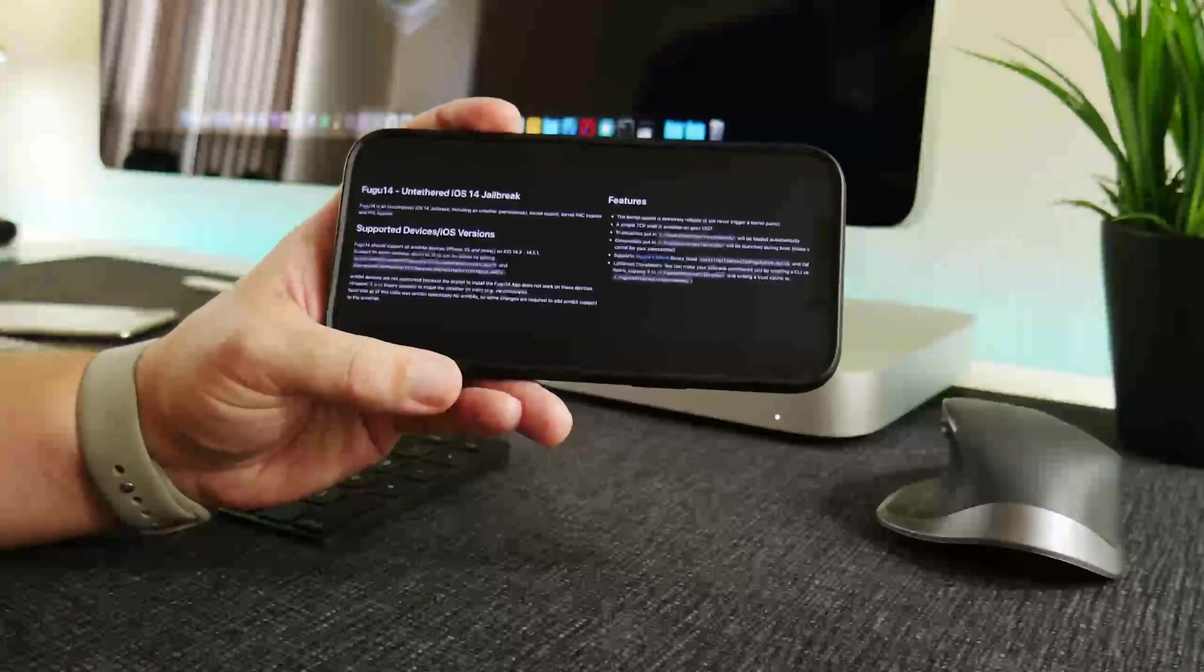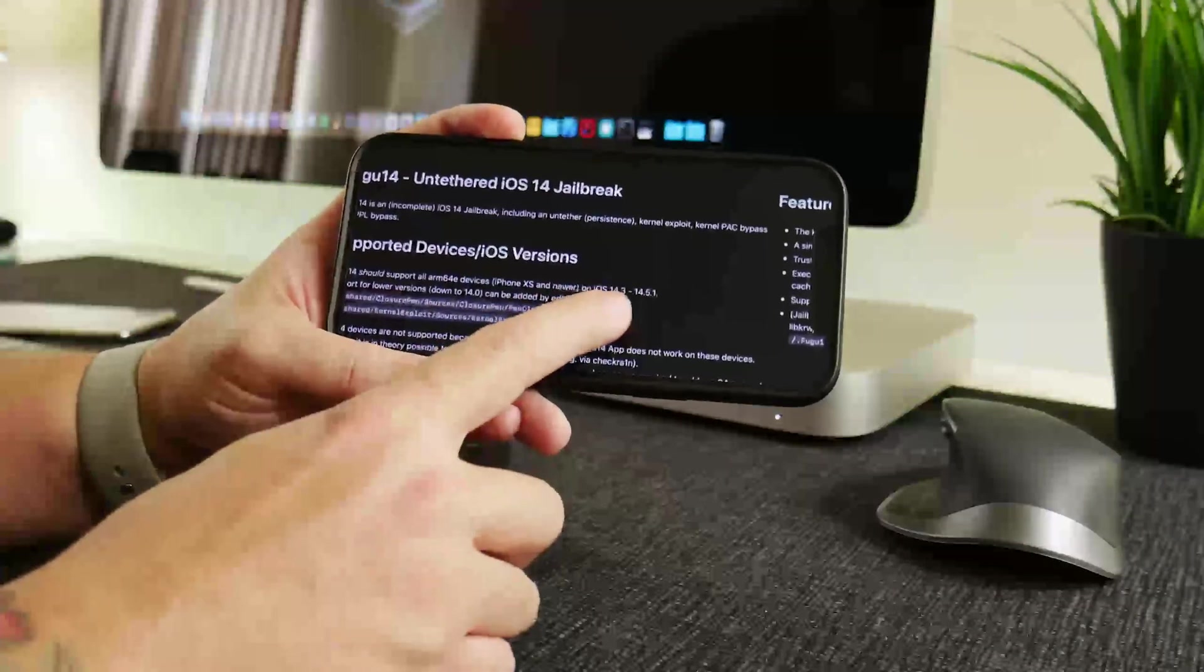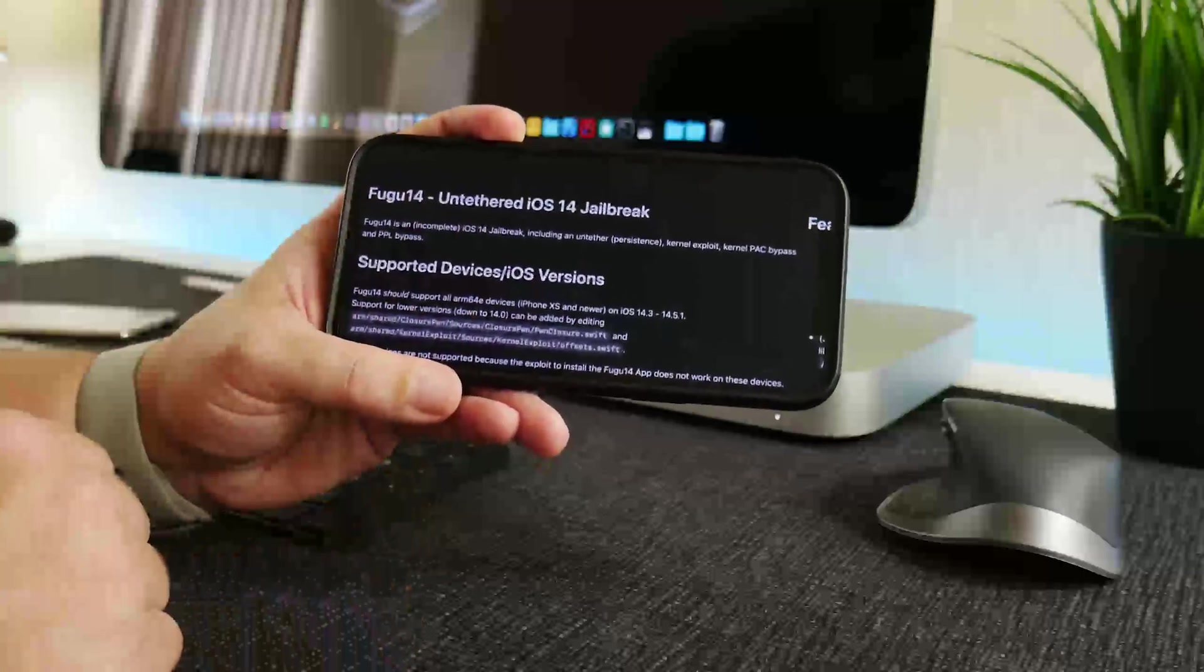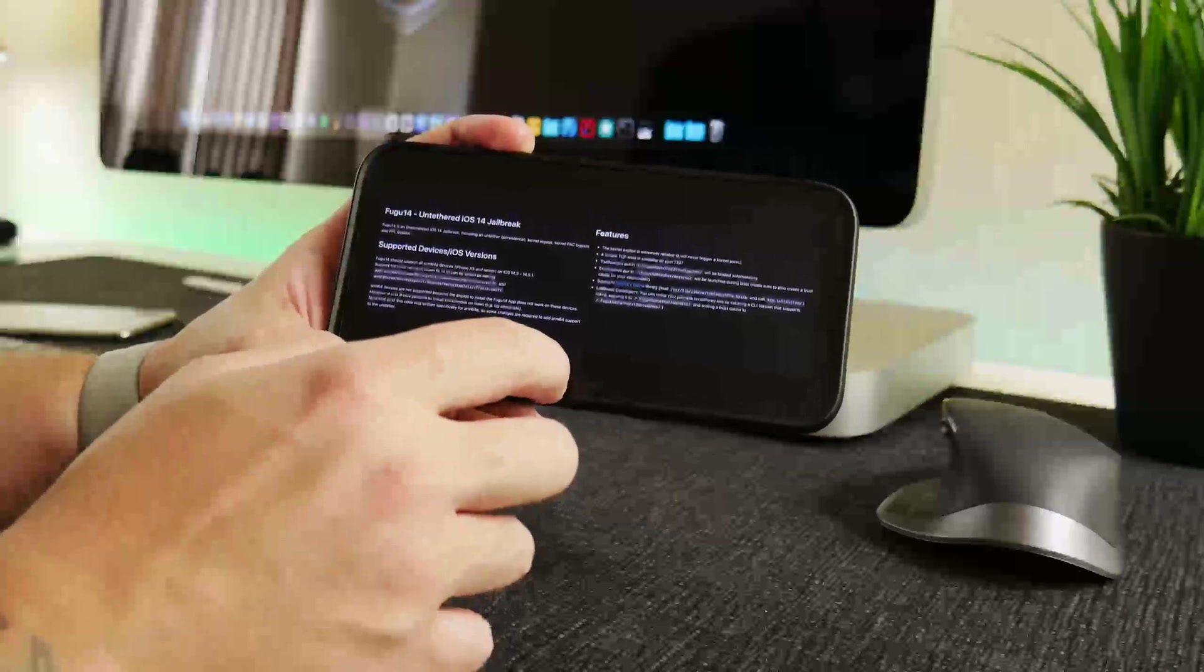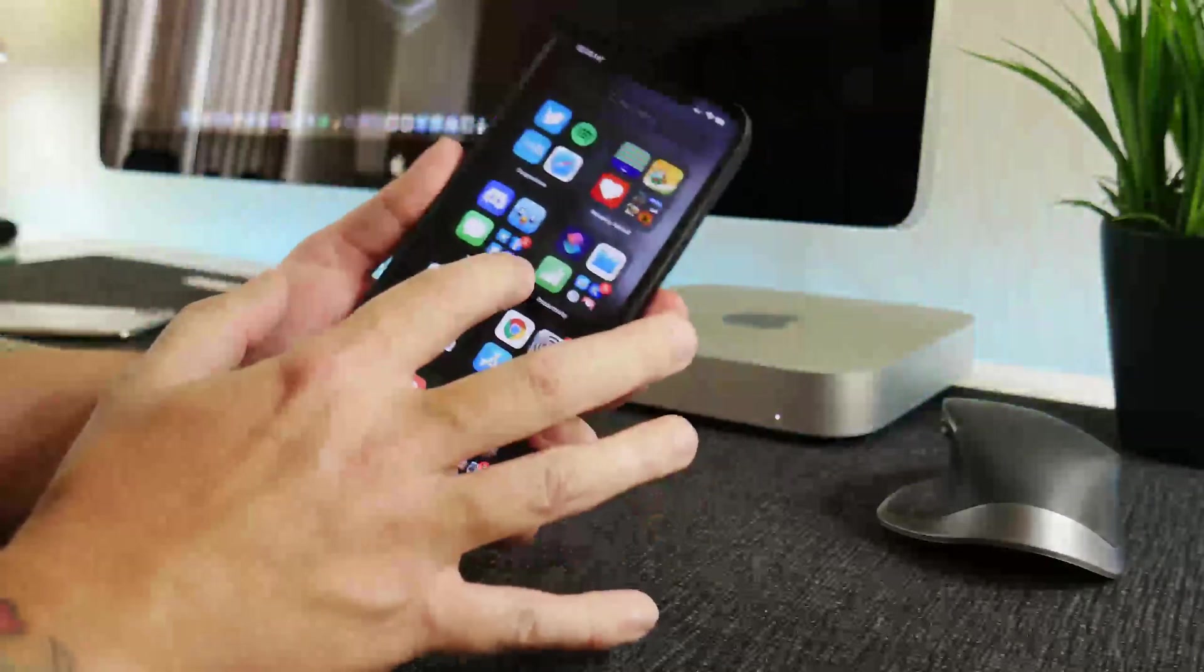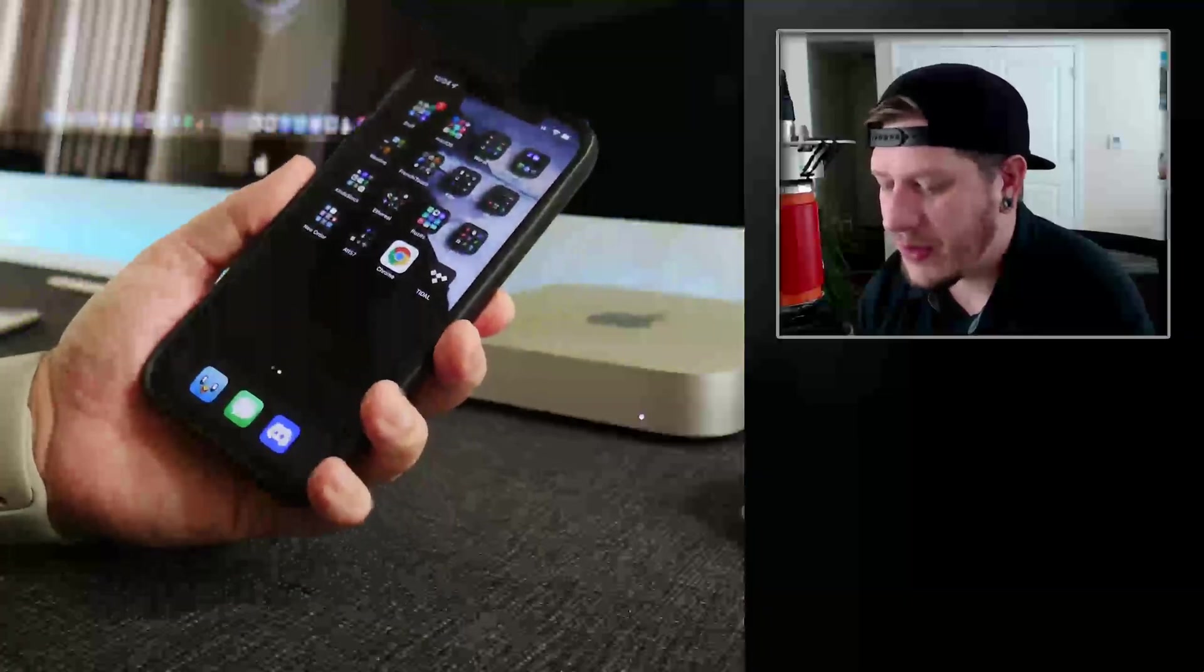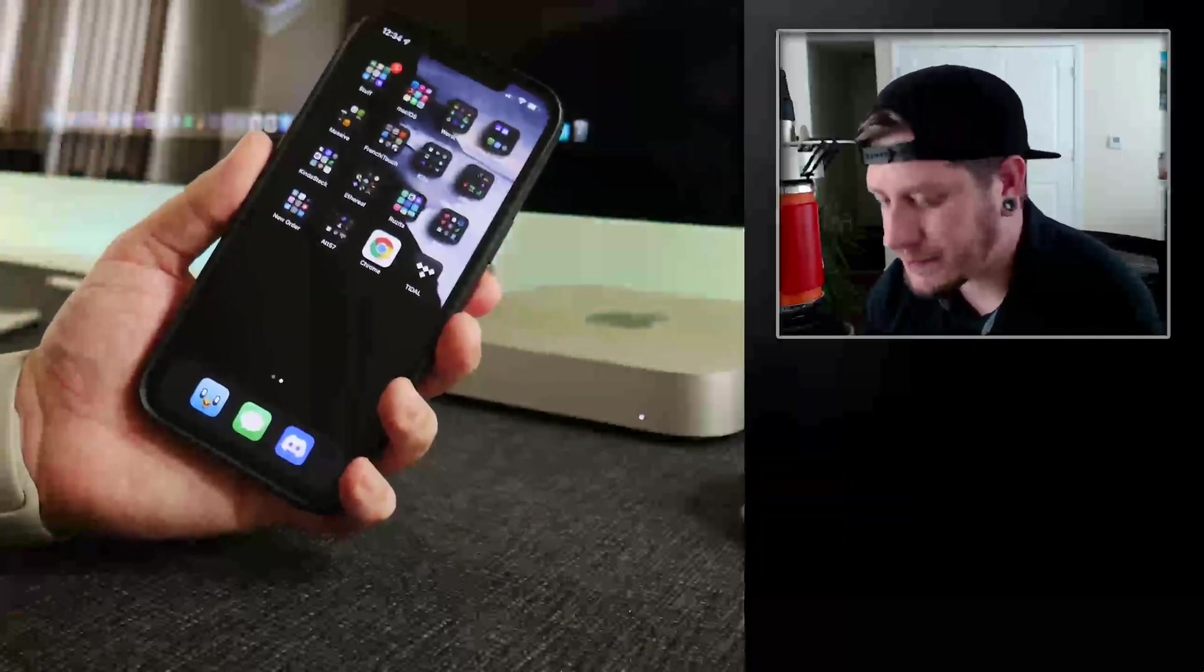If you're on 14.3 you could actually switch jailbreaks. If you're using Unc0ver or Taurine you could actually switch from those to Fugu 14, which would be pretty cool as well. But like I said, I'm just curious on how many people are still on those older iOS 14 versions. Like I said, I am not any longer. I am kind of just waiting out on iOS 15. For those of you that are curious, I am personally...